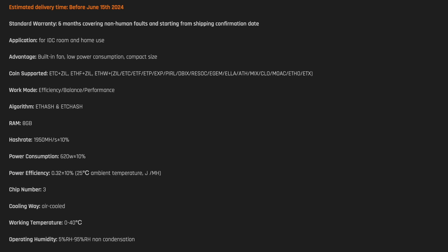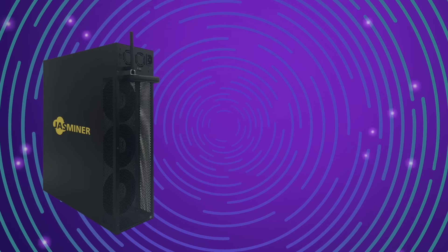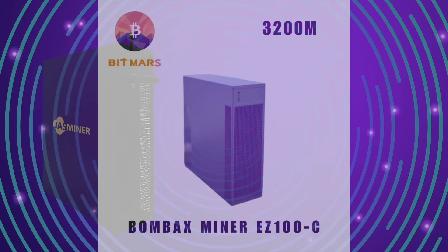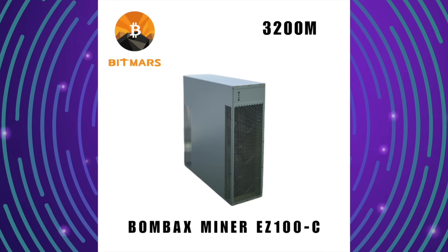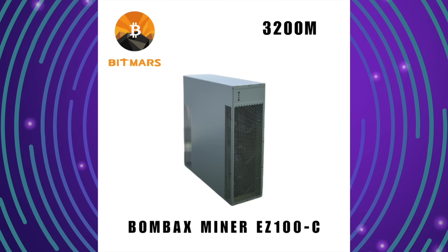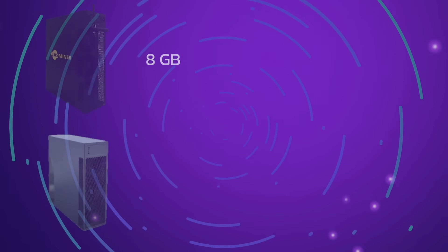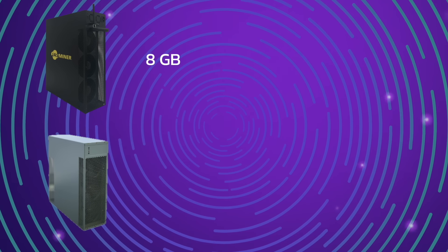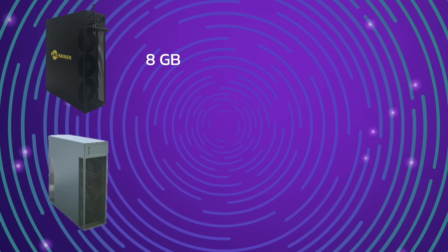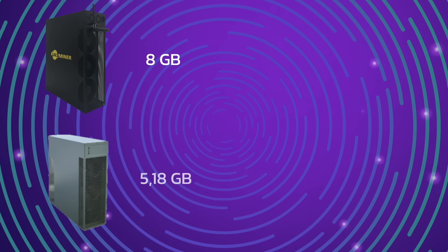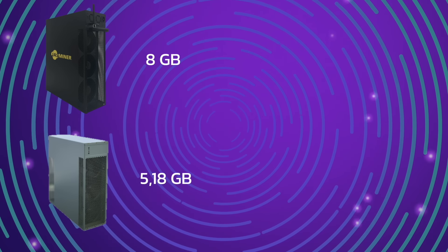The Jessminer X16Q miner is a product with a number of unique features that make it attractive for cryptocurrency mining. When compared to the similar Bombbox S100C, the Jessminer X16Q demonstrates significant benefits. Jessminer X16Q has 8 gigabytes of RAM, which is higher than the Bombbox S100C model where the RAM is 5.18 gigabytes. This enhances the Jessminer X16Q data processing capabilities and improves overall device performance.